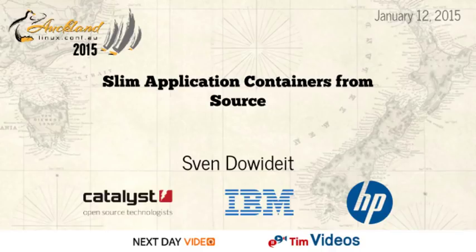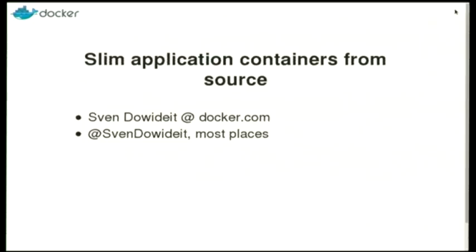Container Talks. We'd call their stuff fat containers, and they're a really useful tool, but we tend to try to think of containers as this slim little wrapper around an application. So we have containers that have only one thing running in them, or one thing and its children. To introduce myself, hi, my name's Sven.